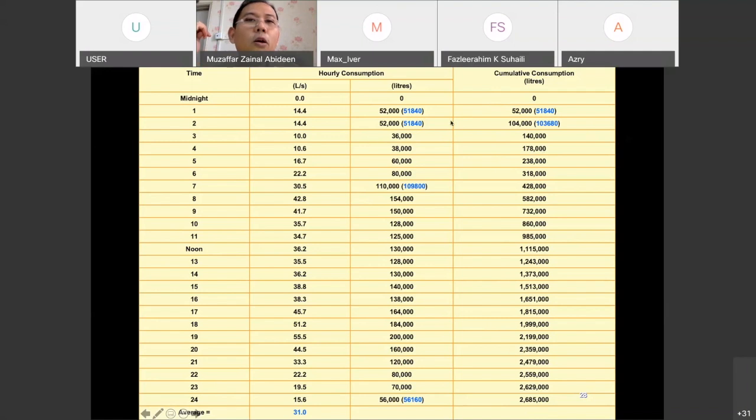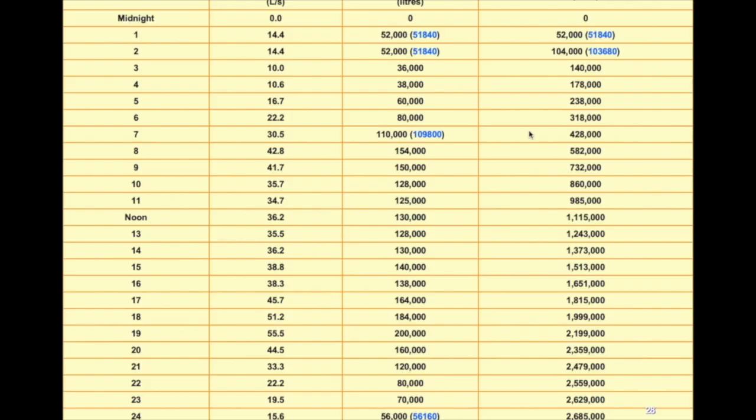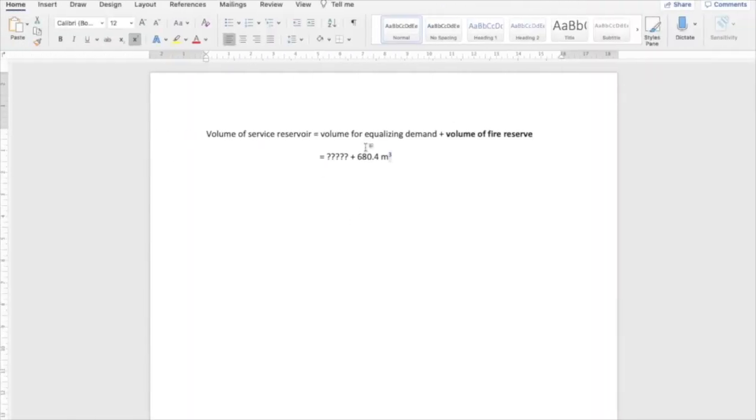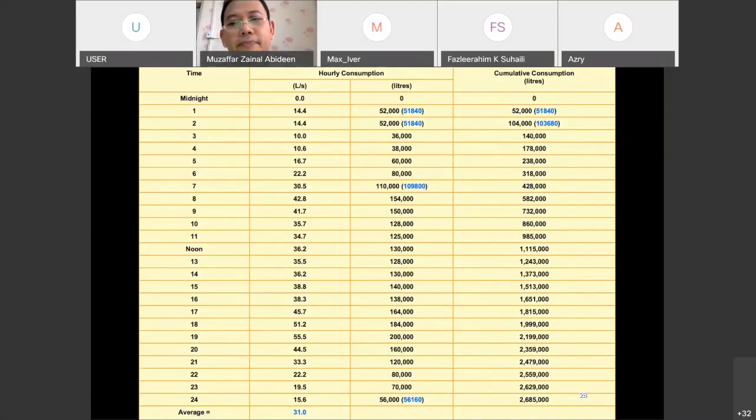Once you have already got all this data, then we need to plot a graph in order for us to find out the volume of equalizing demand.